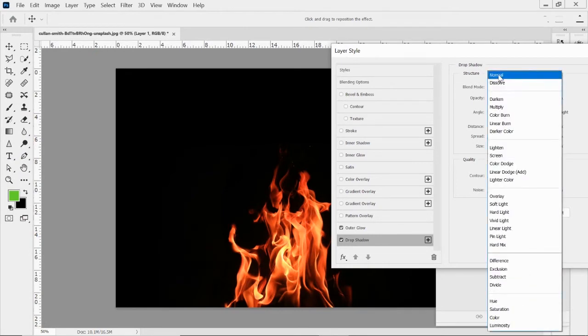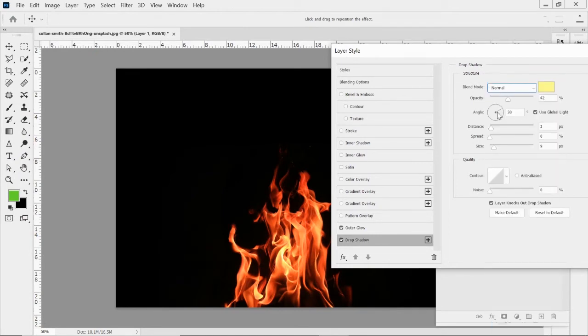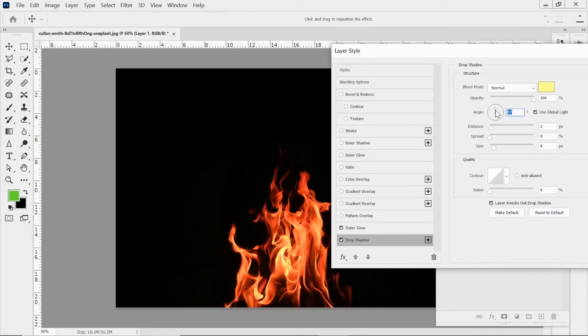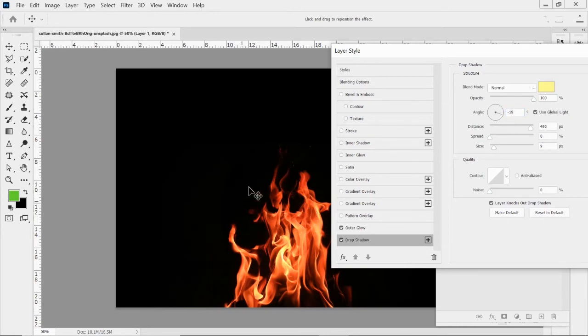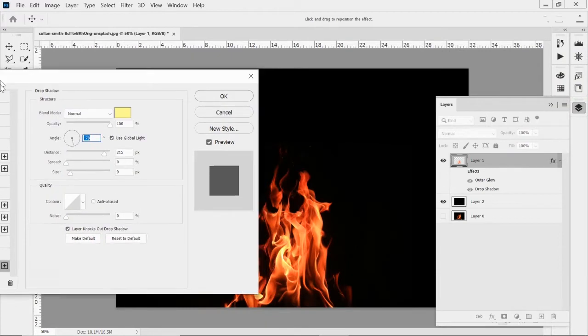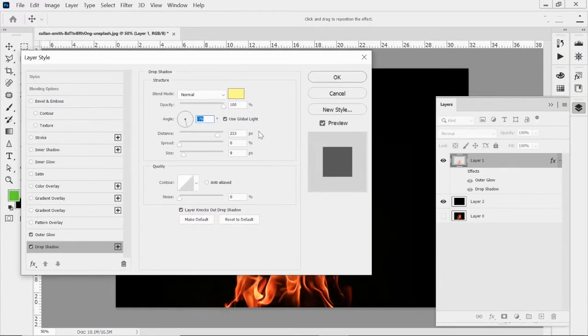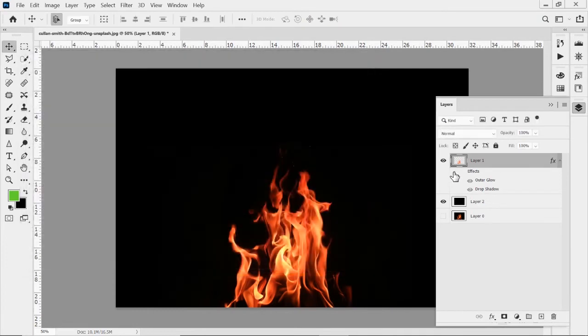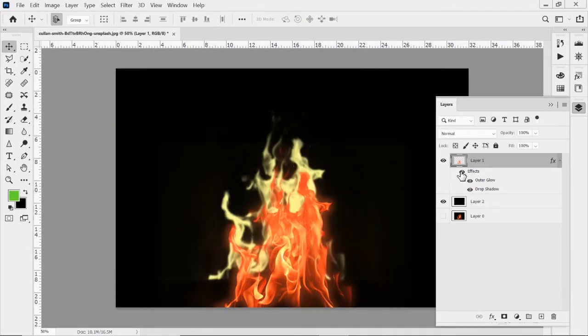And I'm going to use my eyedropper tool to find the brightest part of that flame. So that bright yellowish color. So we're going to go normal for now. And I'm going to move it around a little bit. My effects are not being shown. Let's go to zero real quick. Bring my effect back.